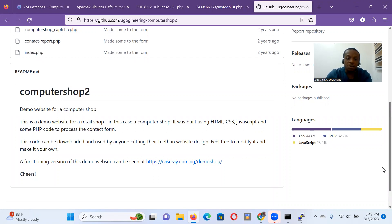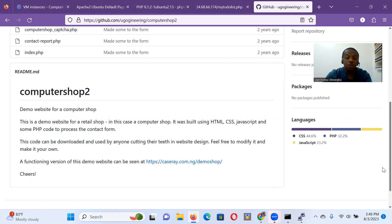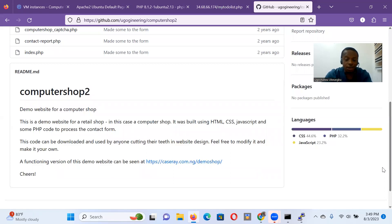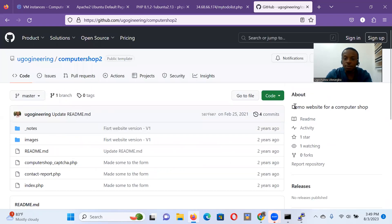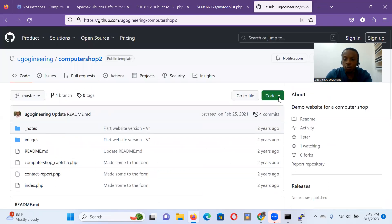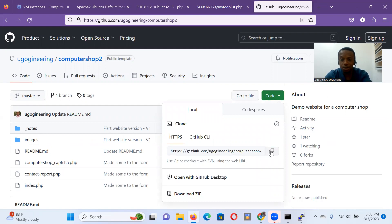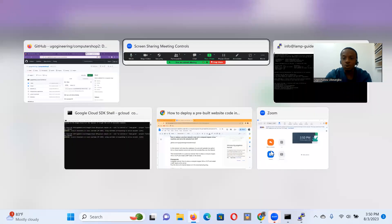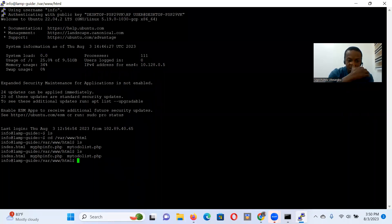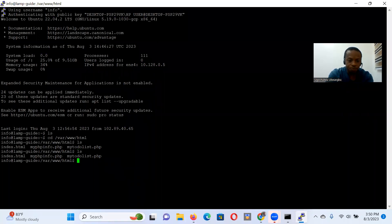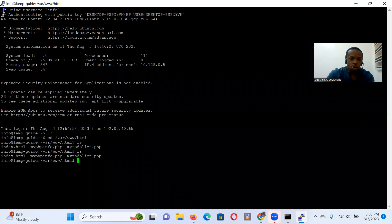So this code base is a demo website for a computer shop—a demo website for a retail shop. It was built using HTML, CSS, JavaScript, and some PHP code to process the contact form. This code can be downloaded and used by anyone cutting their teeth in website design. Feel free to modify it and make it your own. A functioning version of this demo website can be seen at that URL provided. So for us, this code base is ready. We just want to pull it into our virtual machine or clone it into the virtual machine we've set up for this tutorial. So we're here. These are the files in the tutorial right now.